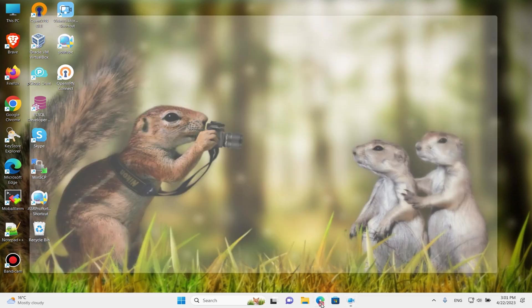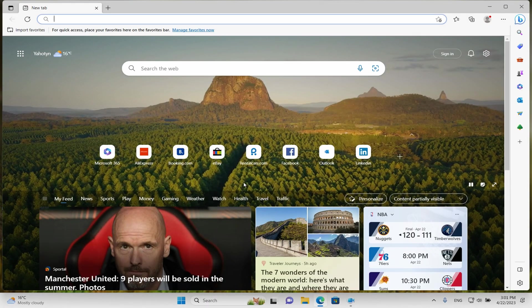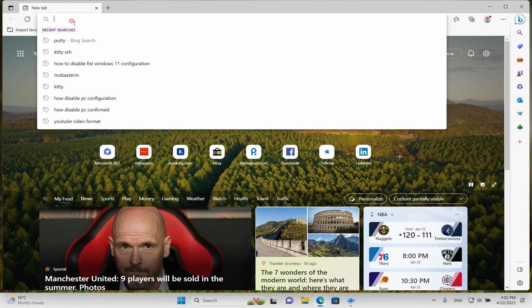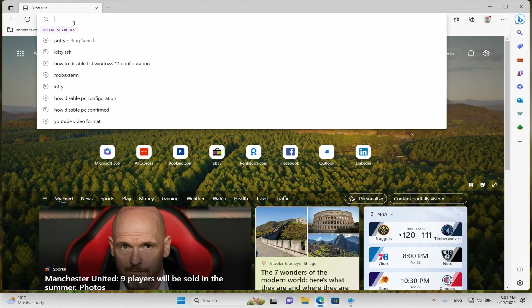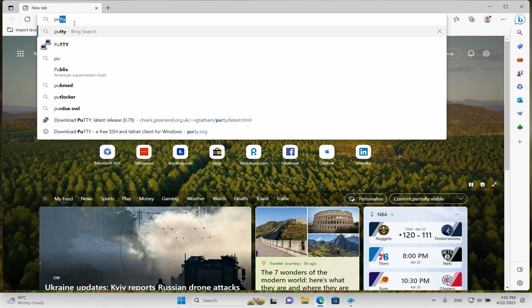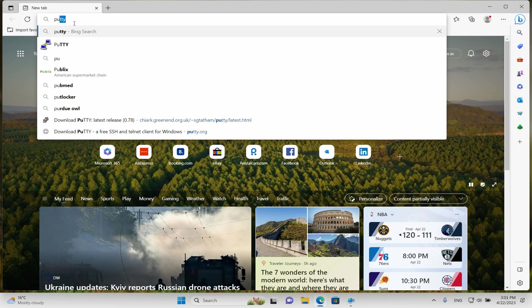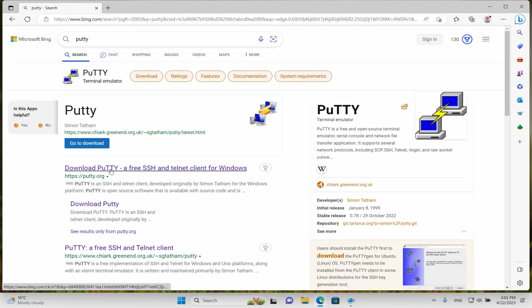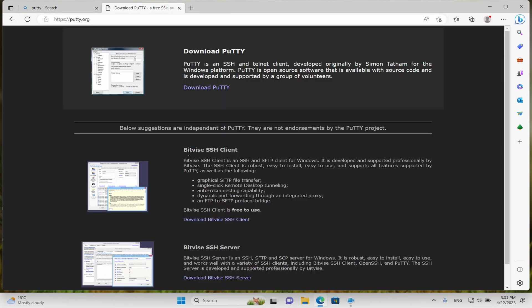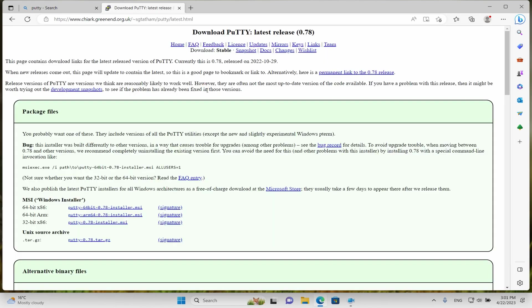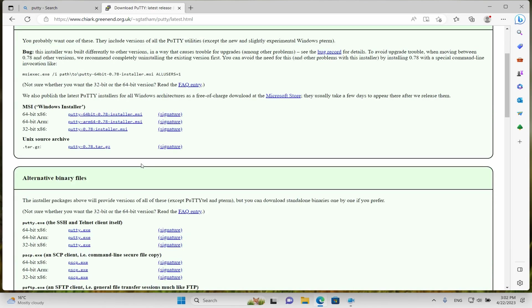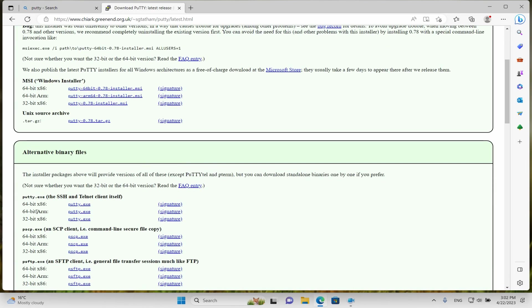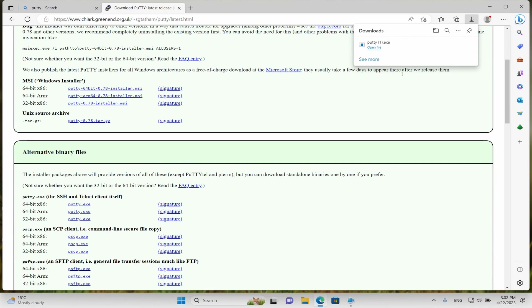Okay, open our browser, jump to search and enter PuTTY. Jump to the PuTTY website, click download and choose the PuTTY.exe file.